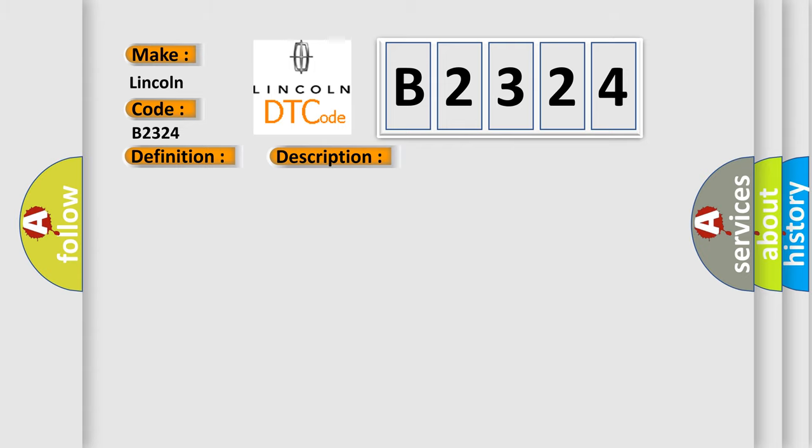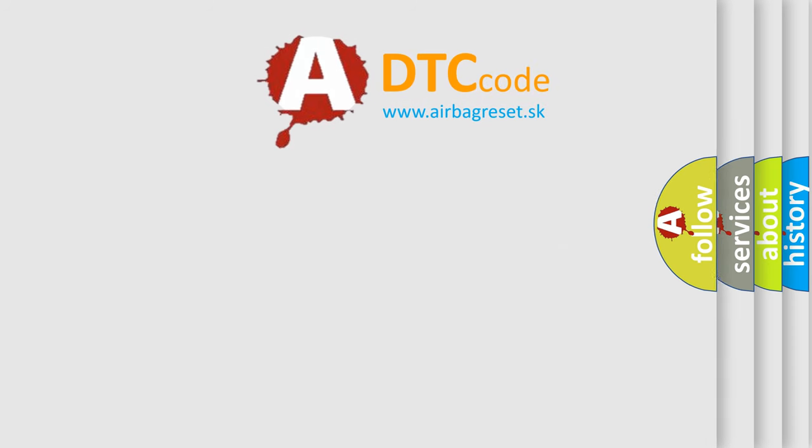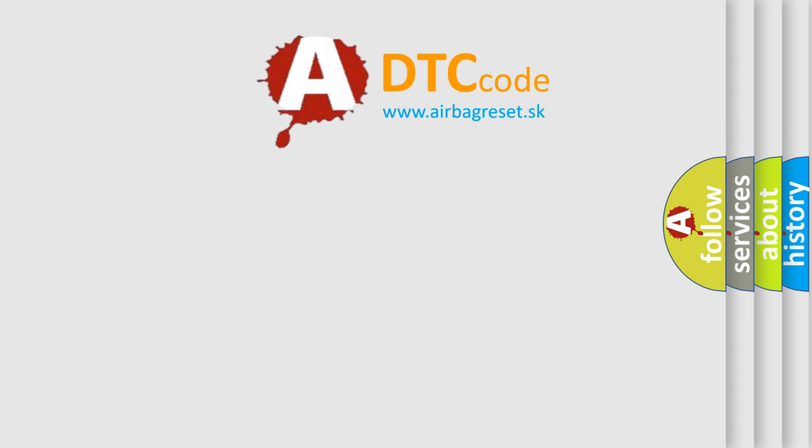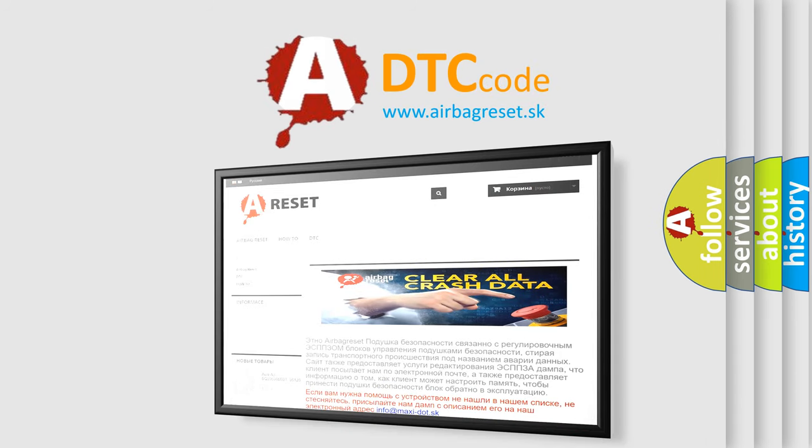This diagnostic error occurs most often in these cases: Wiring, terminals or connectors, sensor cluster incorrectly installed, RCM ABS module. The Airbag Reset website aims to provide information in 52 languages.